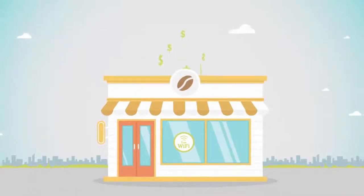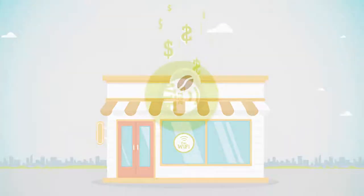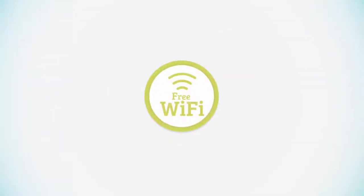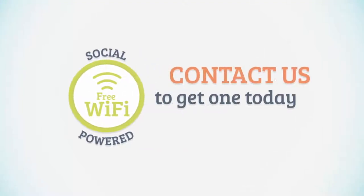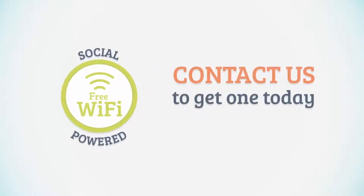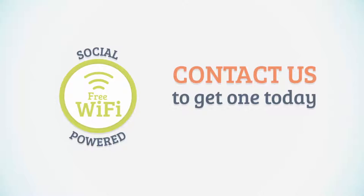Grow your business and keep your customers happy with the new magical way to offer free Wi-Fi. Contact us to get your own social-powered Wi-Fi hotspot today.